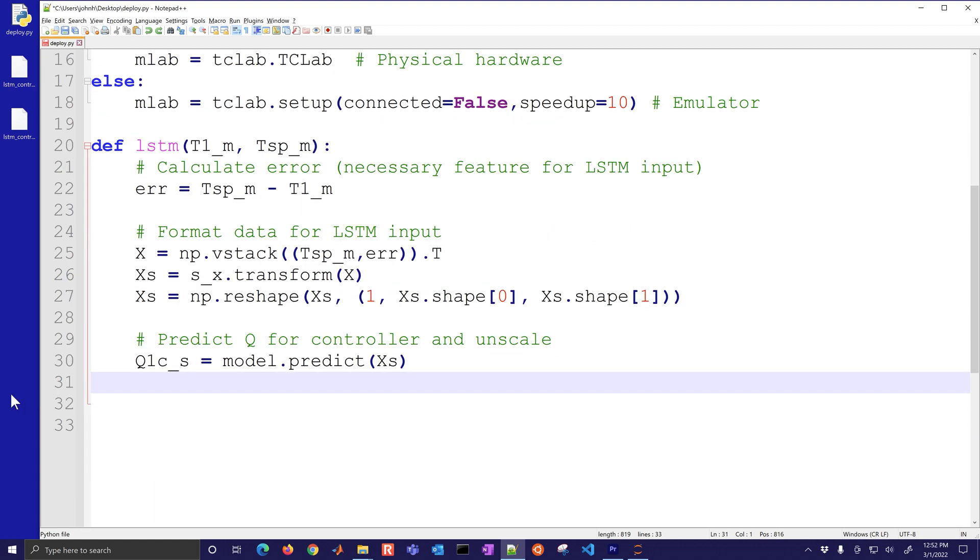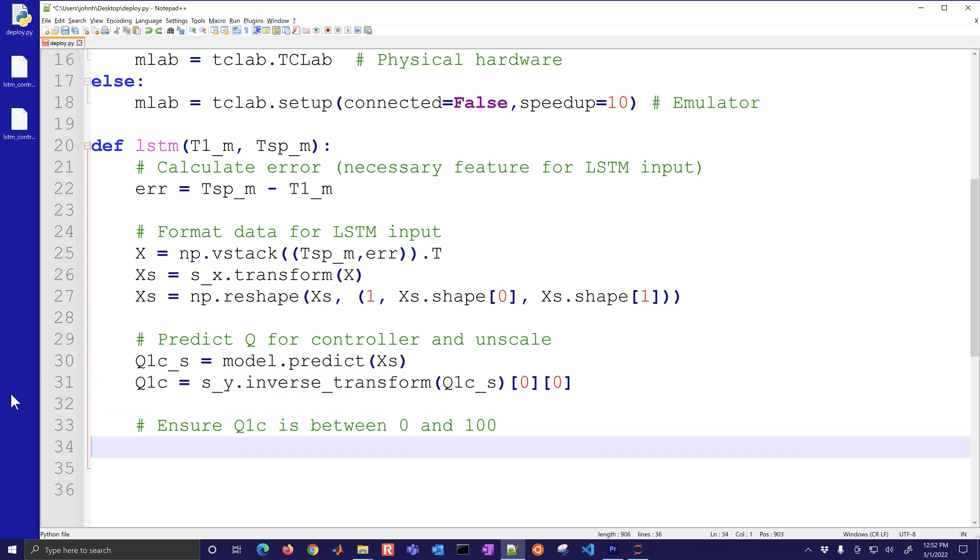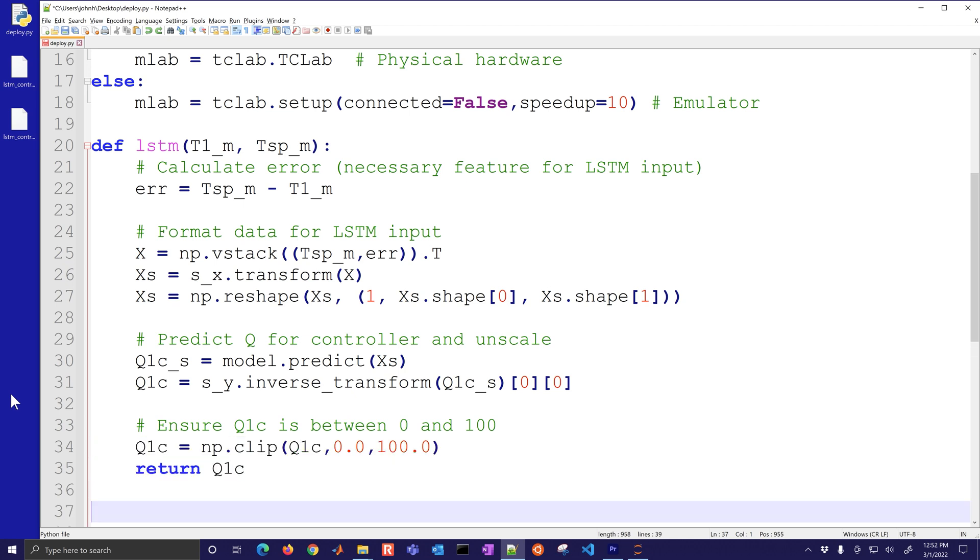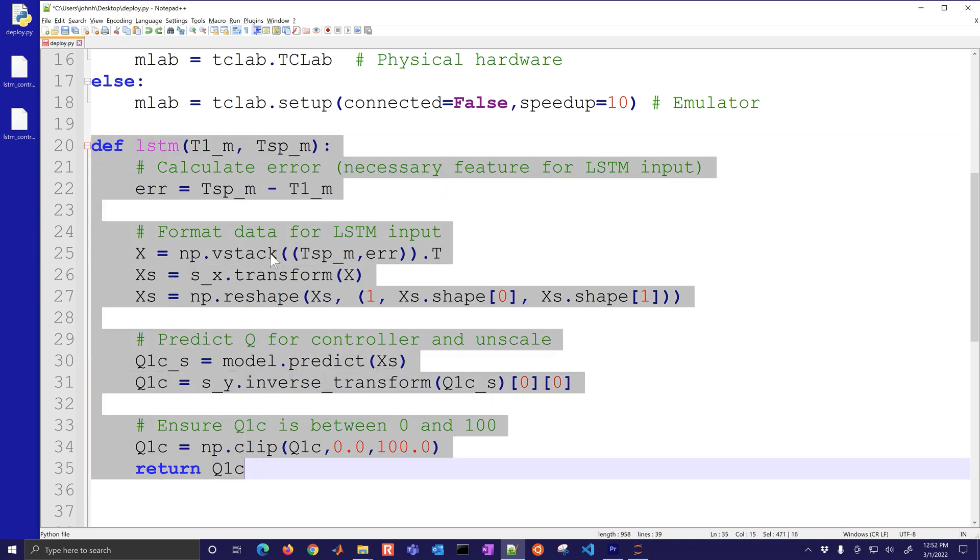We'll stack these two together with the set point and the error and then we'll transform it with our scaling. We'll reshape these and then we also need to have the predicted q value. This is where the prediction takes place. We'll inverse transform this as well then we'll also ensure that q1c is between 0 and 100.